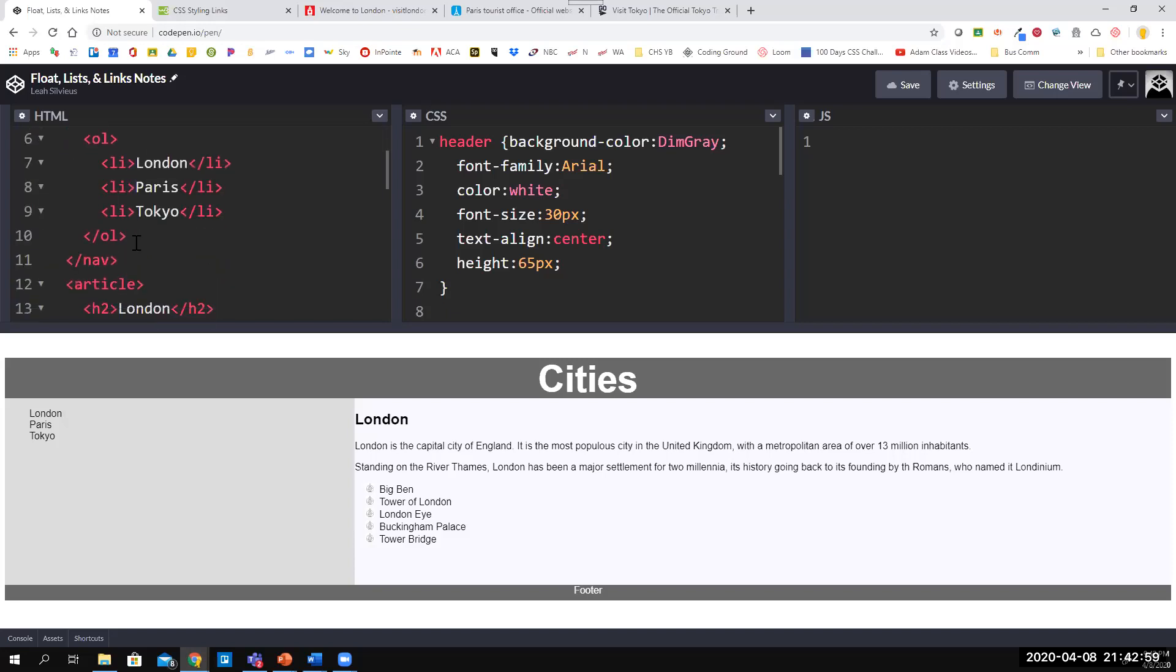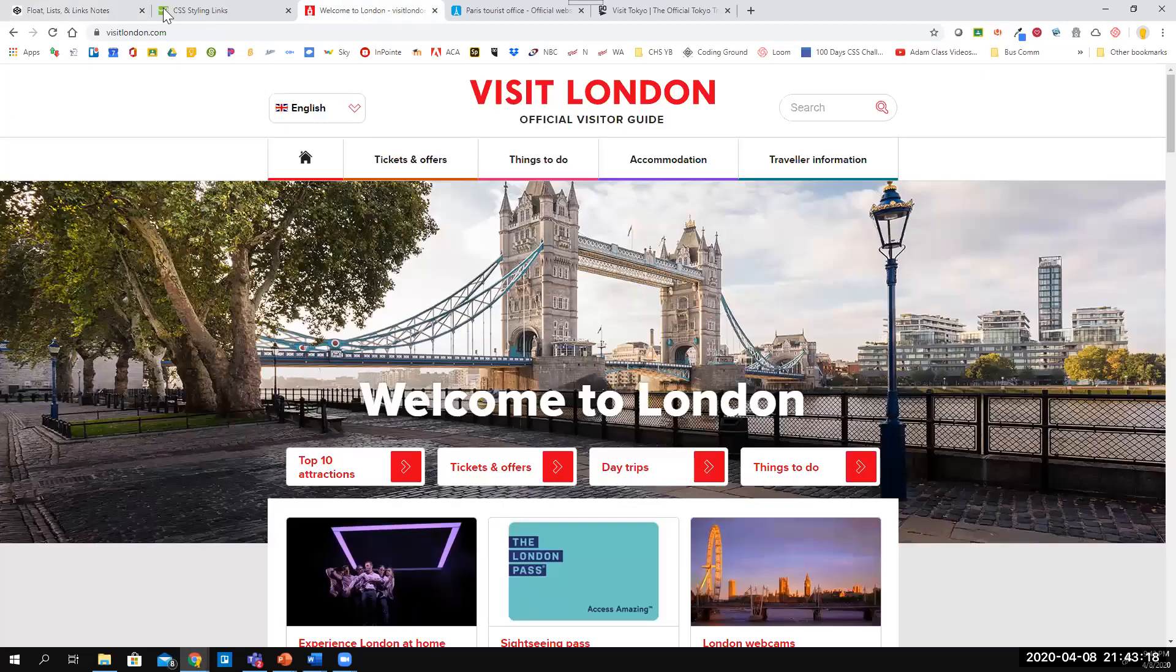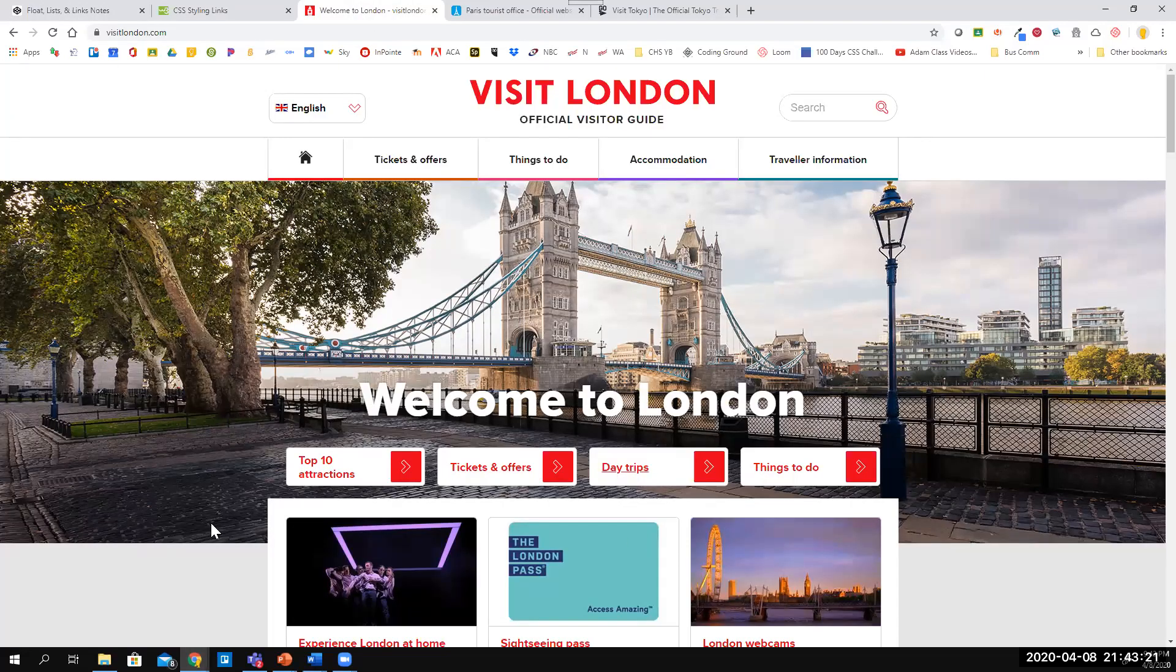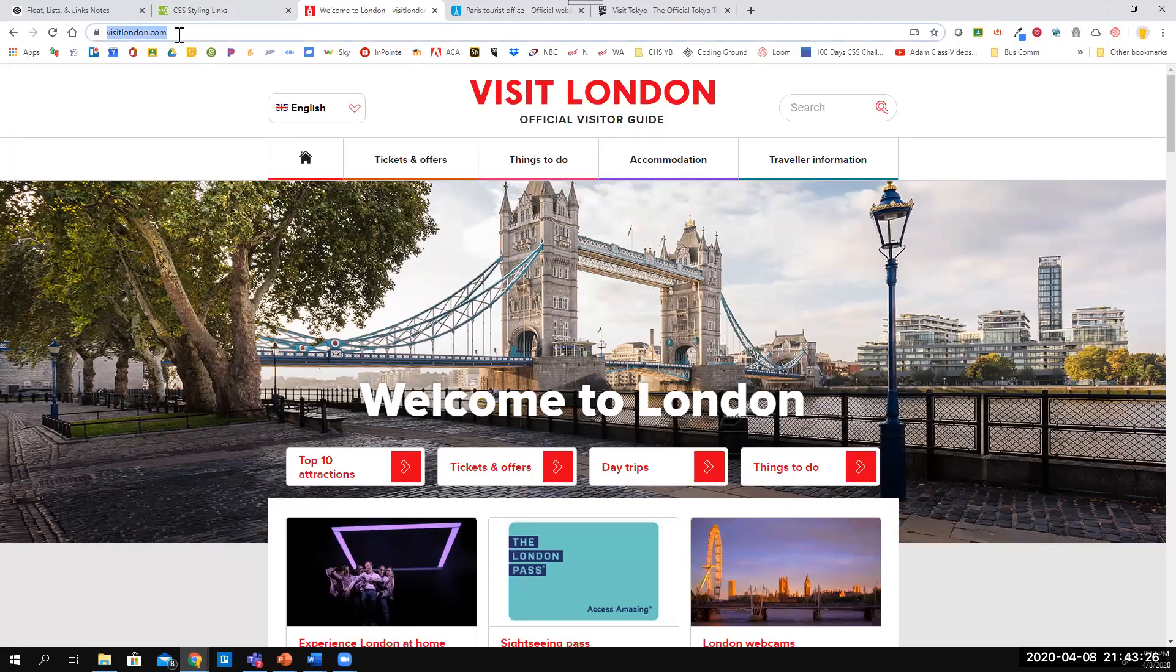I'm gonna go to my London text and put an a tag before it, and so I don't forget, I'm gonna close the a tag after it. You'll see that nothing will really happen on your screen because you haven't told it where to go yet. We're gonna take it to a website for London. If I go to visitlondon.com, here's what it looks like. I'm gonna link to visitlondon.com, and you want the full address. This is not the full URL at this point—there's actually pieces before this and it's just showing a shortened version.